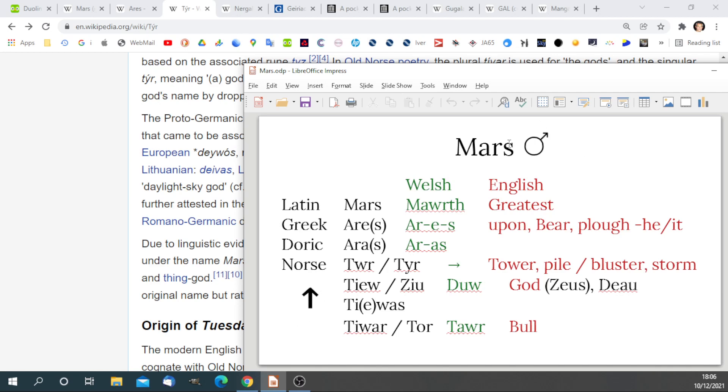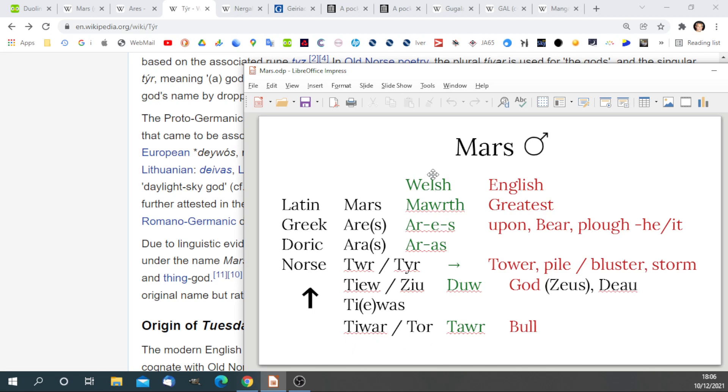You can see here in the Mars icon that we have a circle with the Tiwaz arrow. Some people say it is a shield with a spear, but I think it is Mars as viewed from Earth. In the Norse tradition, we also get Tiwaz and Tor. In the Welsh translation, that would be toa, which means bull in English.